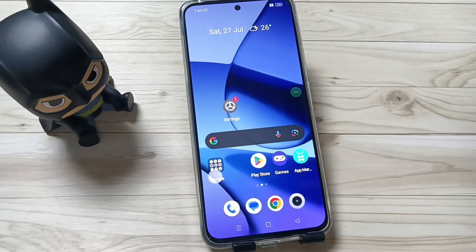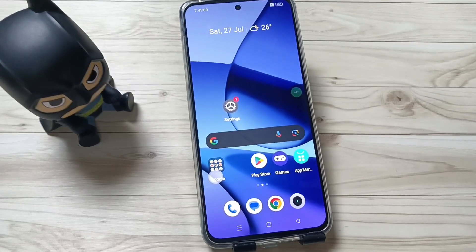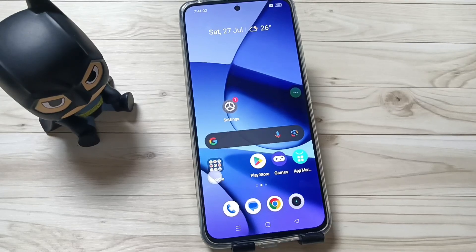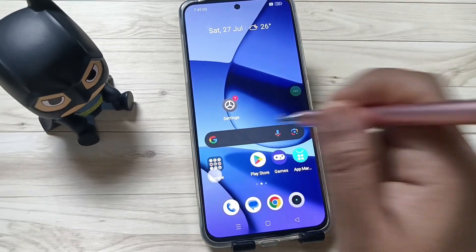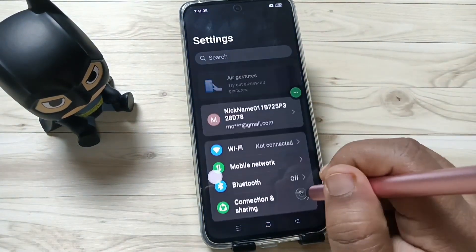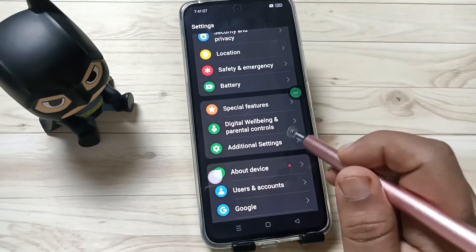Hello friends, welcome to my YouTube channel. Today in this video I am going to show you how to fix the network and internet related problems in your device. For this, go to Settings and scroll down, tap on Additional Settings.